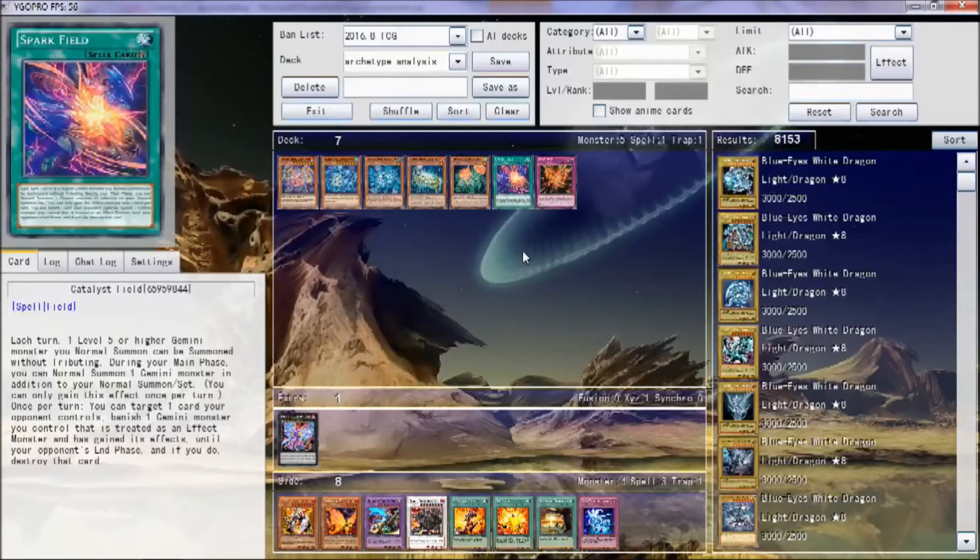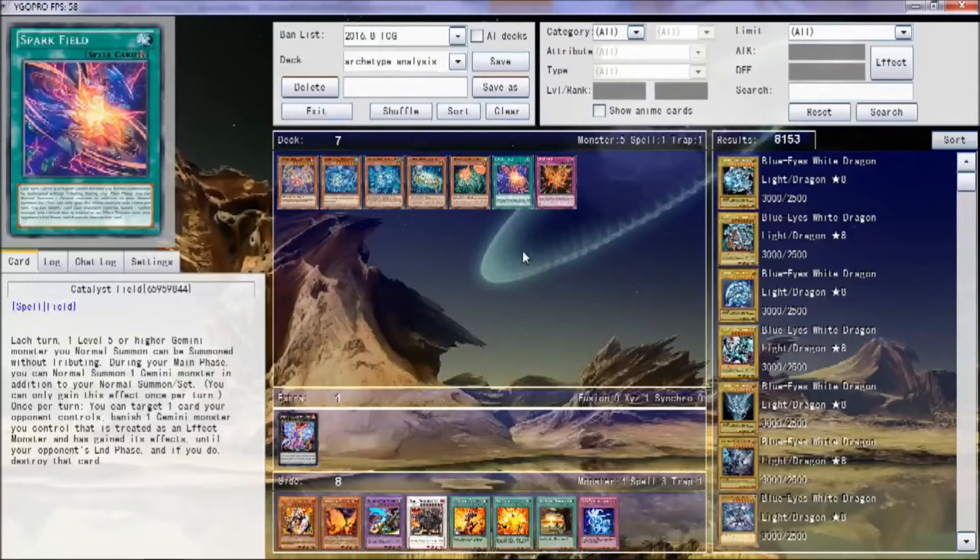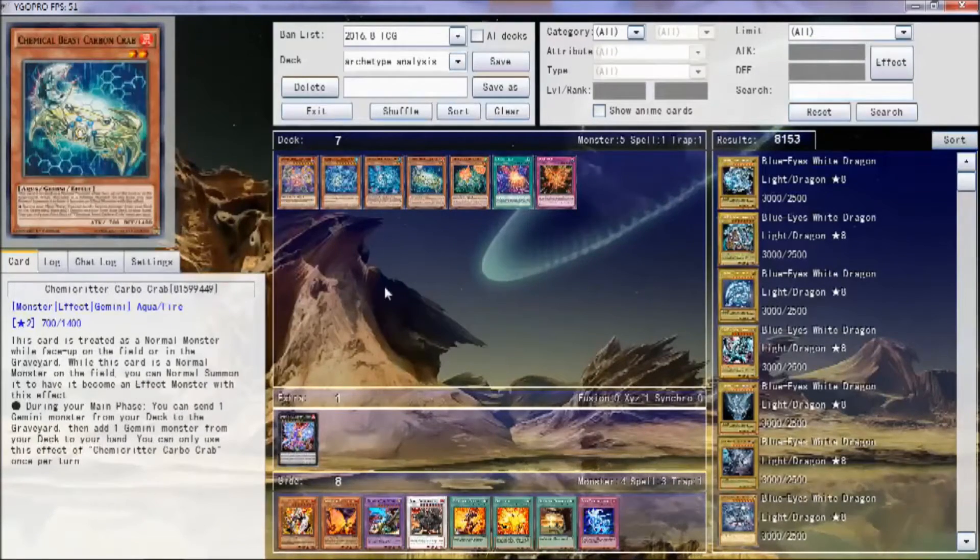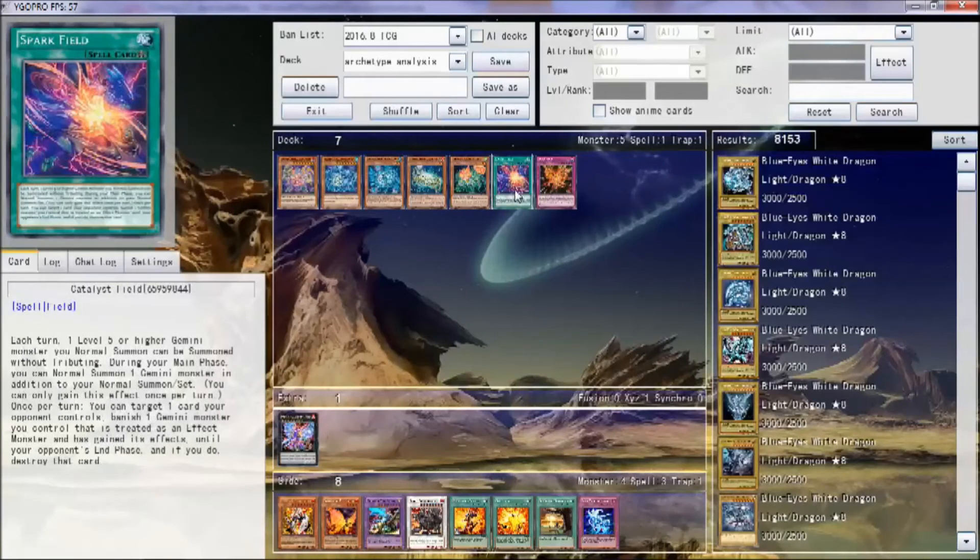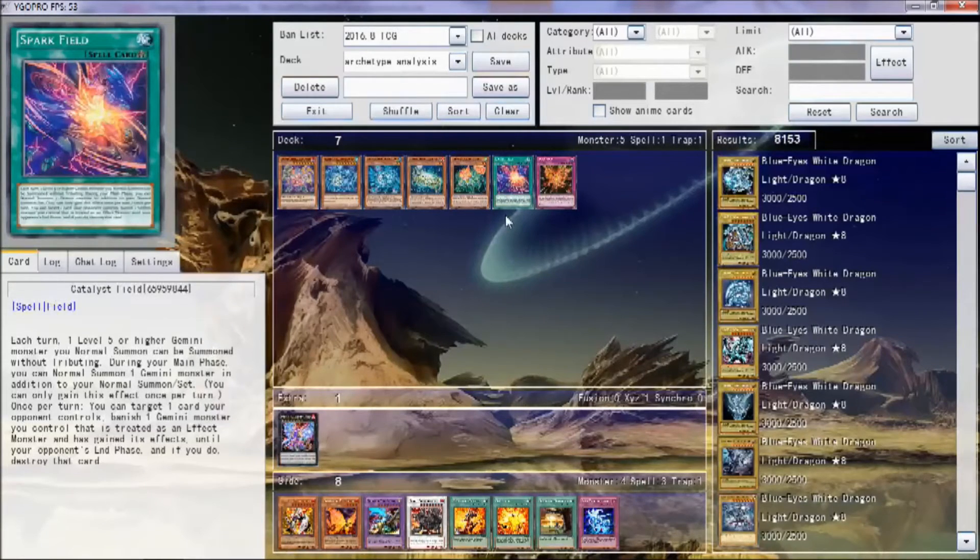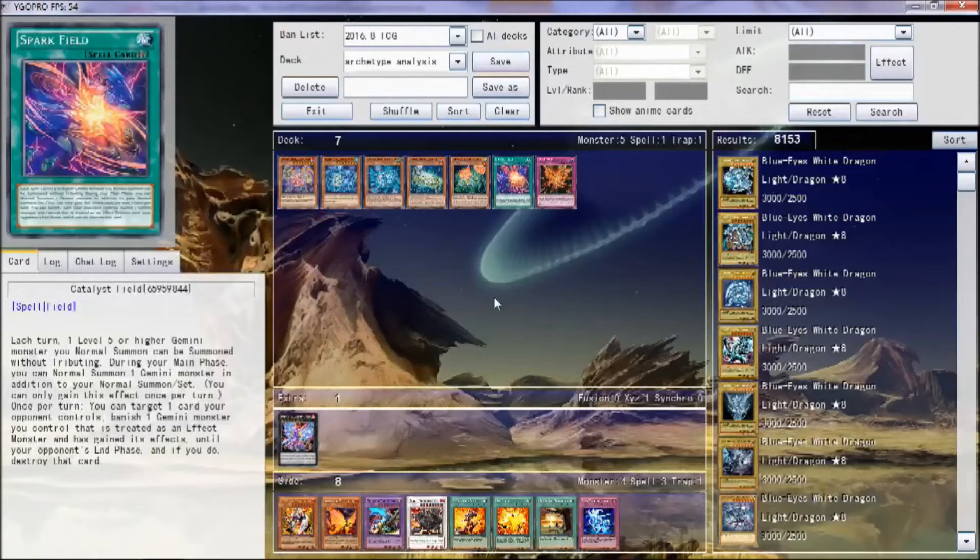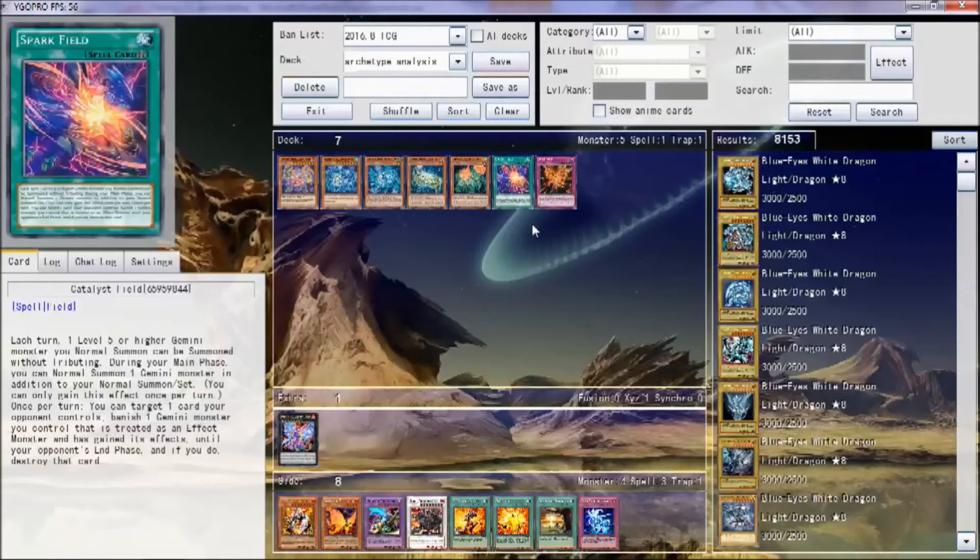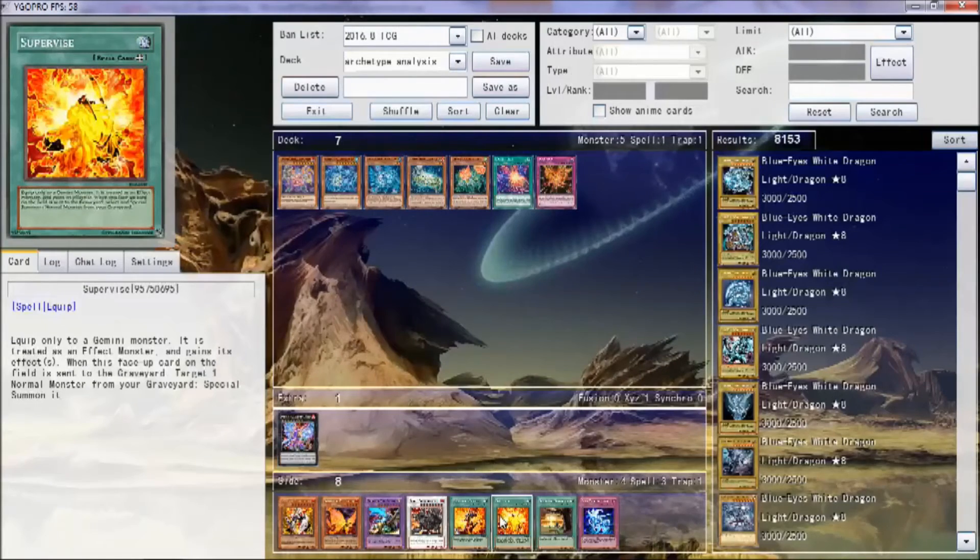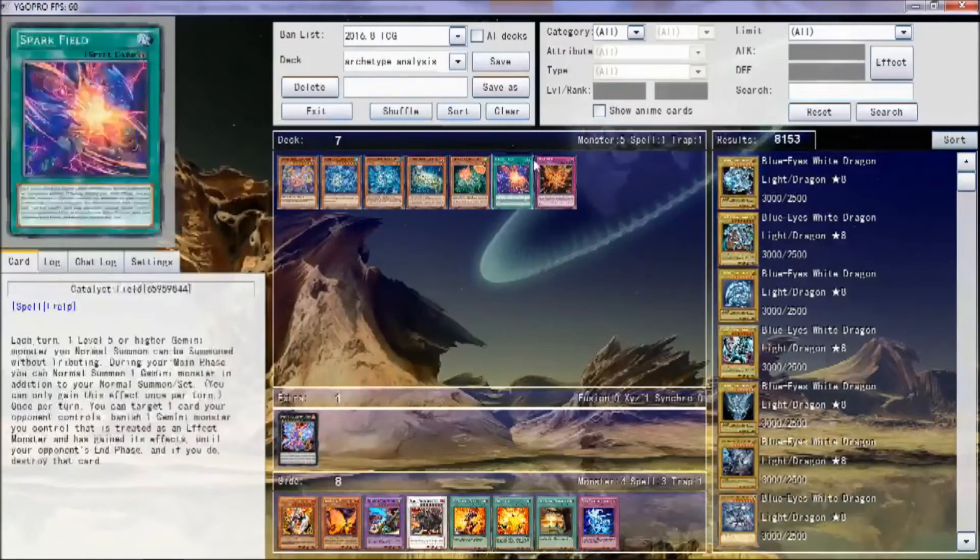This card has three good effects. First you can just normal summon a level five or higher dude for free. Then you can normal summon another dude for free, or that same guy so you get his Gemini effect. And then you can get rid of it for until the end of your opponent's turn. Yes, that does reset it to being a normal monster, but that doesn't really matter. I really wish the popping did not target, but it still helps keeping your opponent's stuff under control, getting rid of generic problem cards.